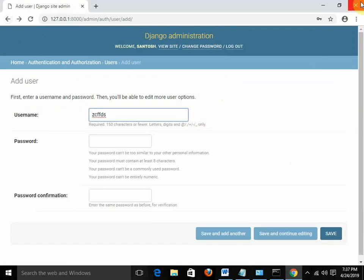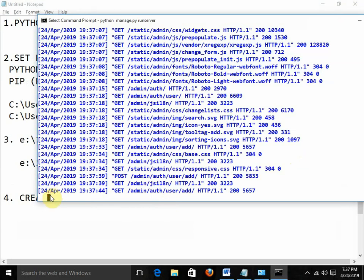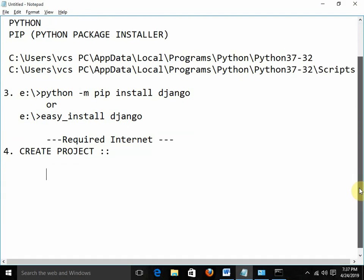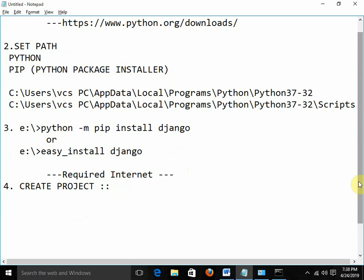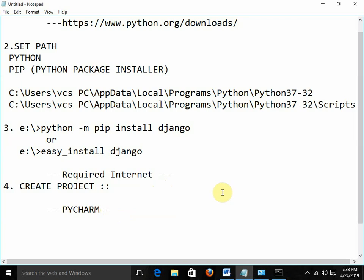So this is how we can start the installation of Django, how to start a Django project, and how to start the server. This is all about the Django installation and how you can start your Django programming. This is the first lesson of Django: how to install Django, how to start the server, and how to process the work. For further work with Django, the best IDE is PyCharm — install PyCharm and you can work with Django.